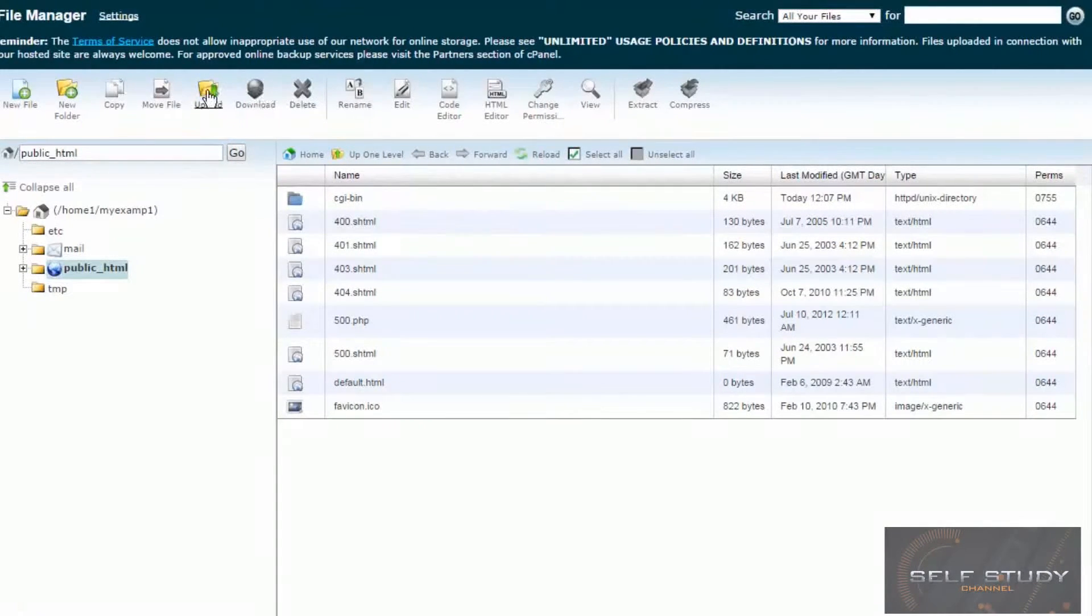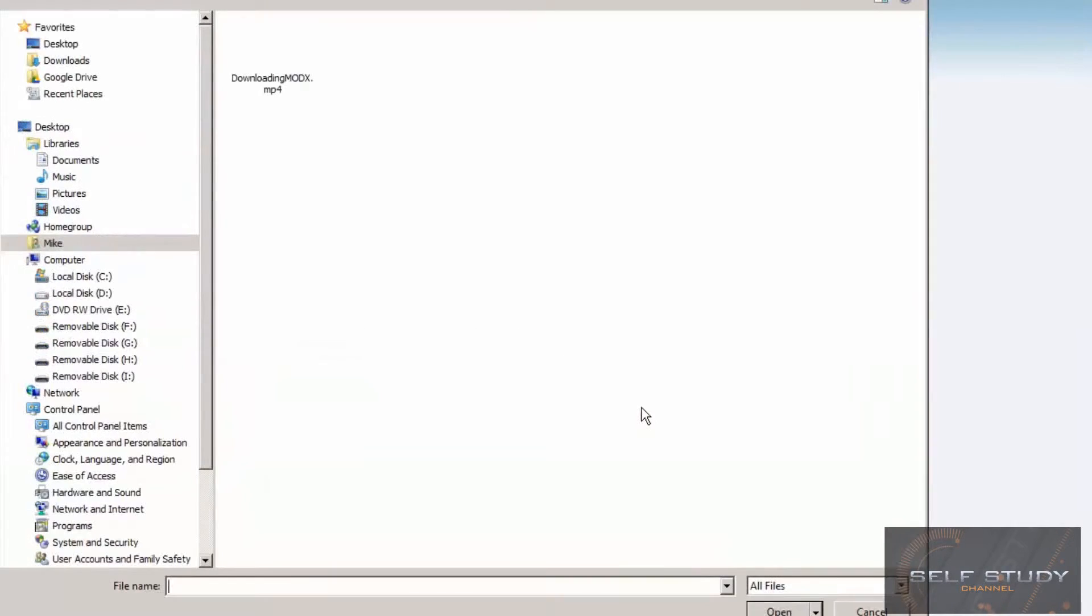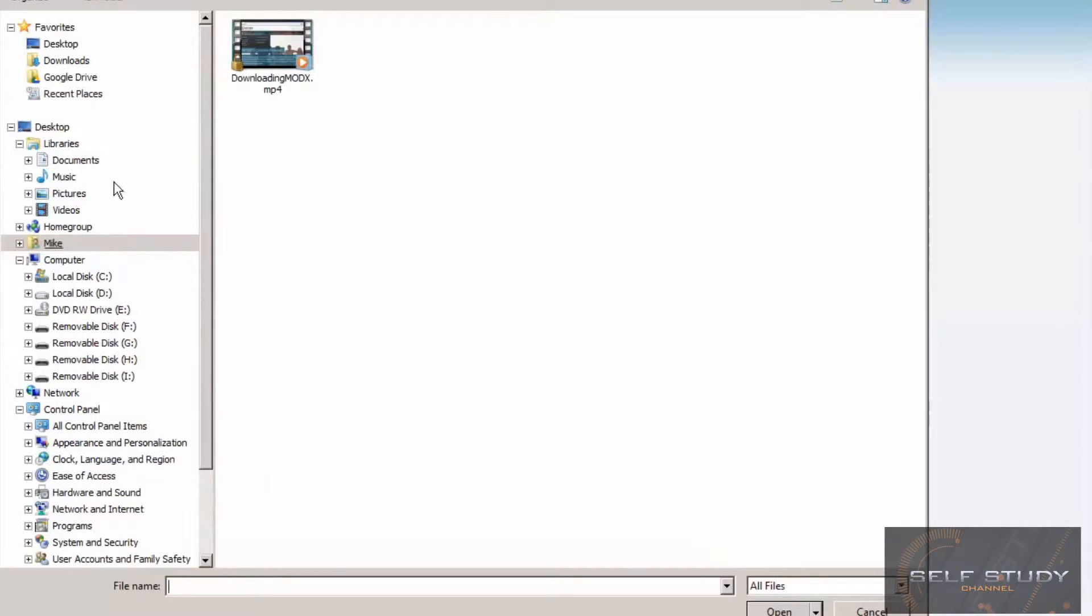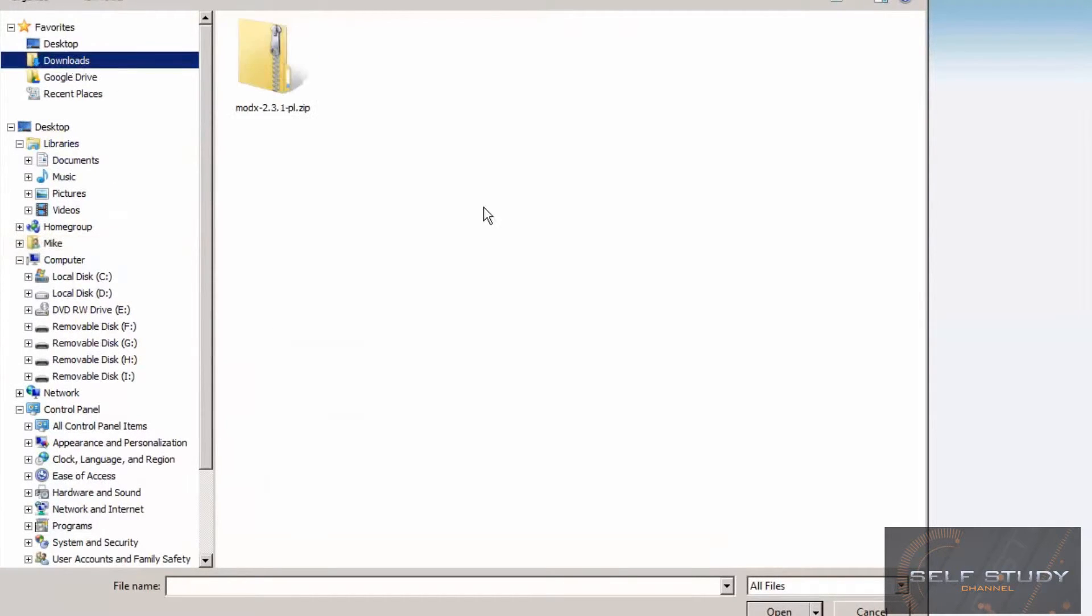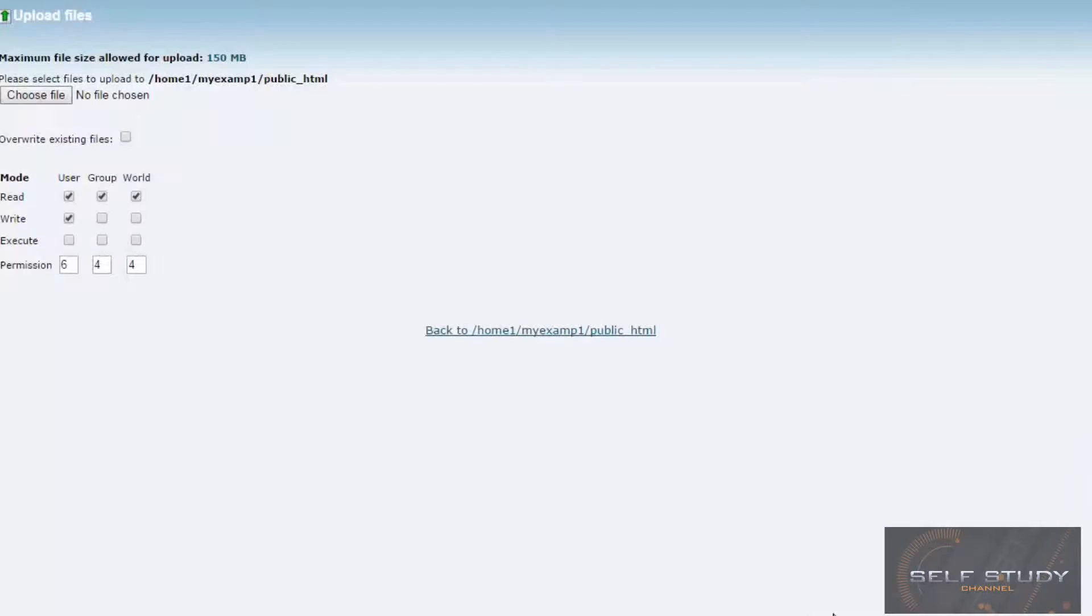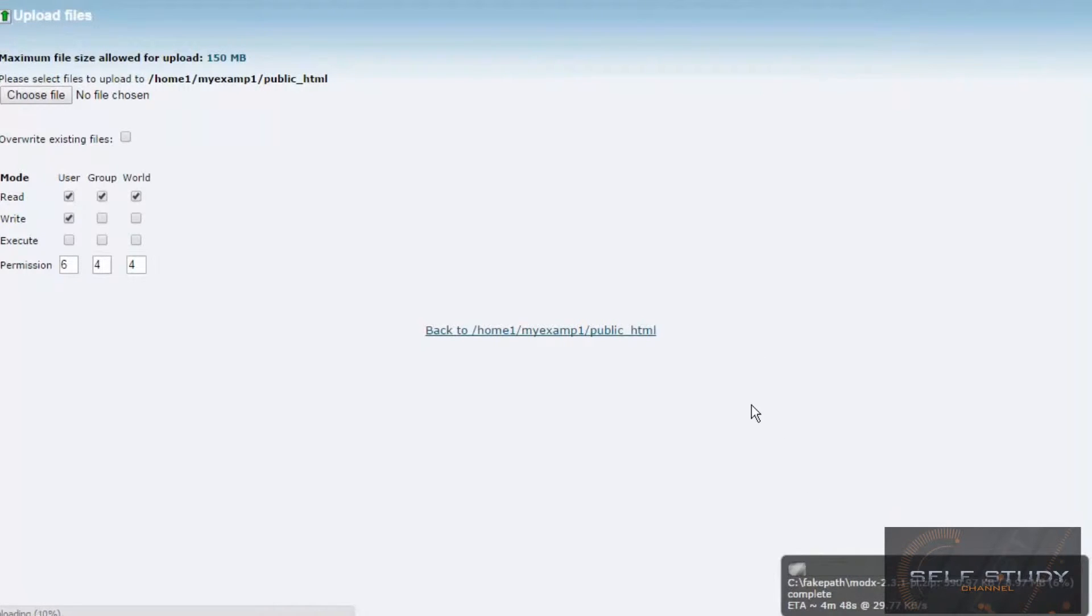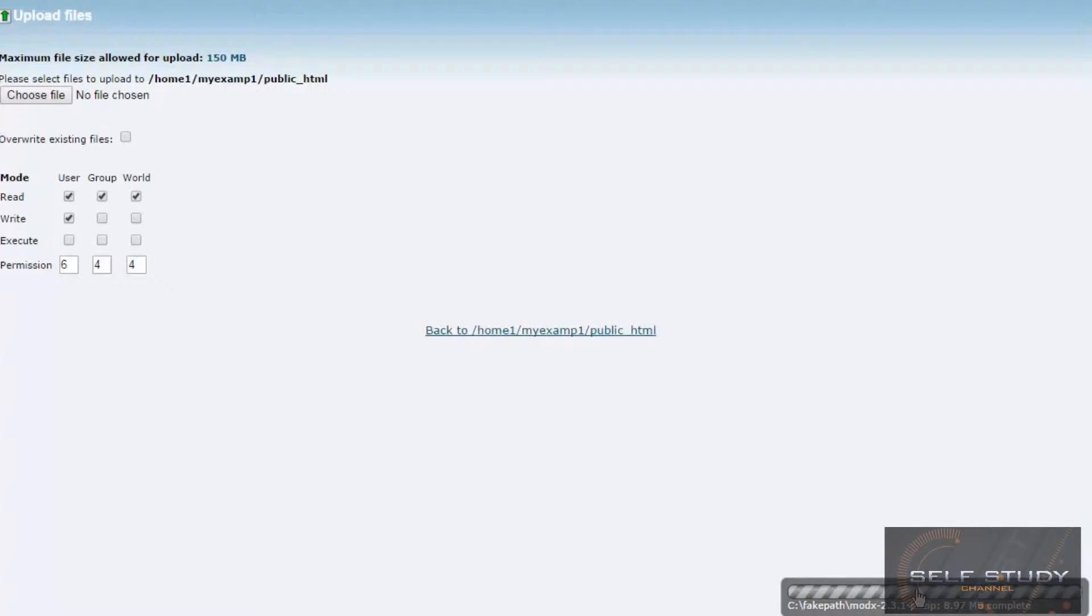So choose upload. Choose file. And go to the folder where your copy of MODX lived. Choose that. Open. So there's a little dialog pop-up here. It's quite a big file, so it might take a while to upload. Okay, it says it's uploaded.